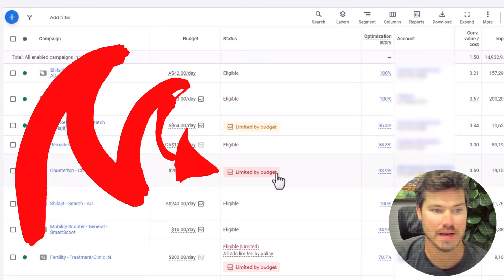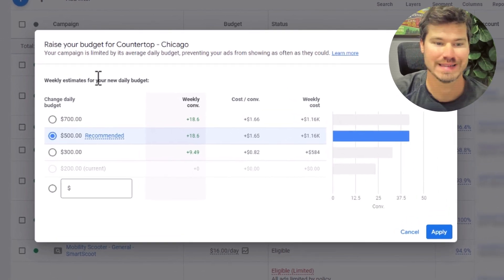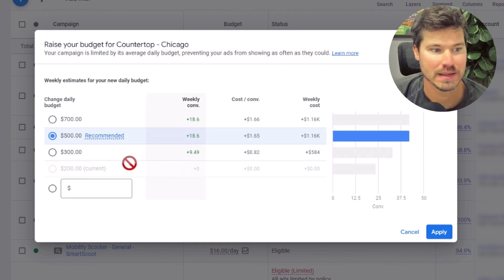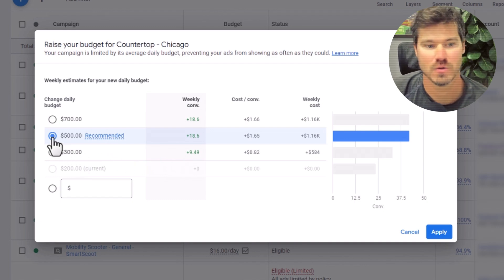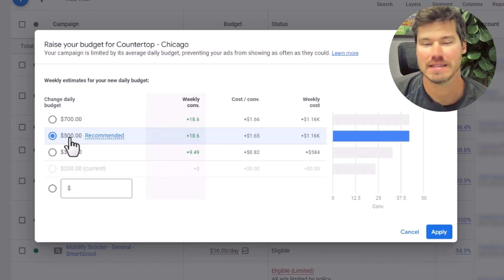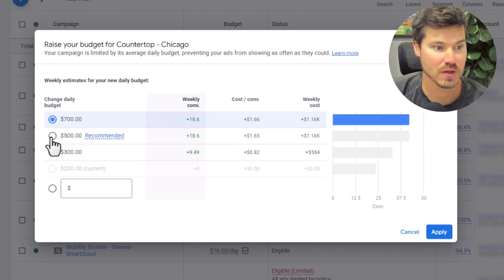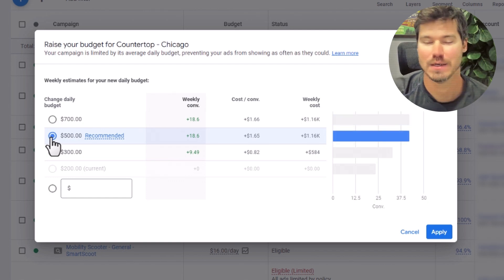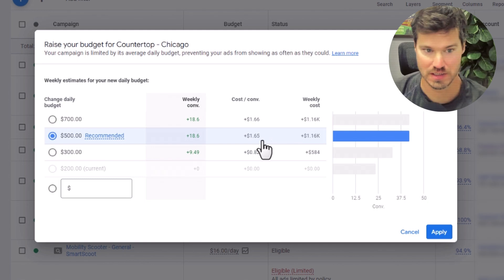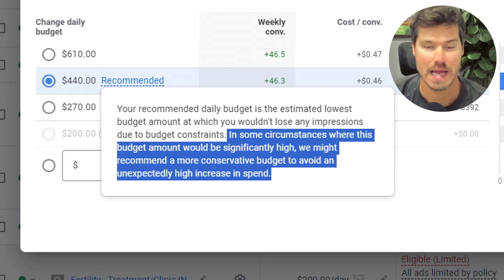A good first step would be to just click on the red banner that says limited by budget, and Google is going to give you a recommendation for a step up in your budget. I just clicked on one where I'm at $200 currently and they're recommending $500. Keep in mind that this $500 is not maxing out the campaign — there's another step of $700 and it might even go higher. They're recommending an attainable next step for your budget, and it gives you estimates on cost per conversion, how much your weekly cost is going to change, and how much your conversions will go up on a weekly basis.